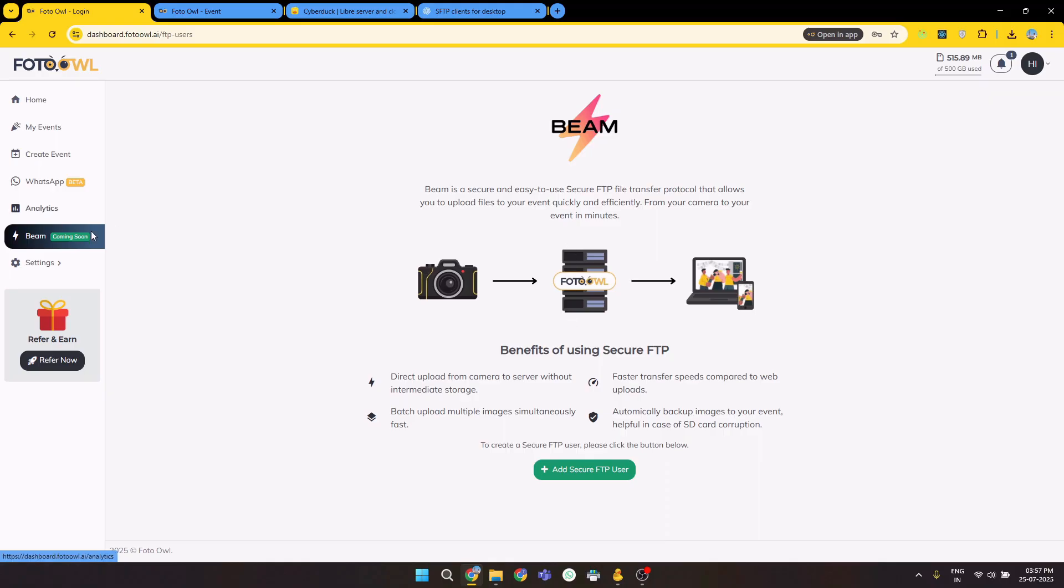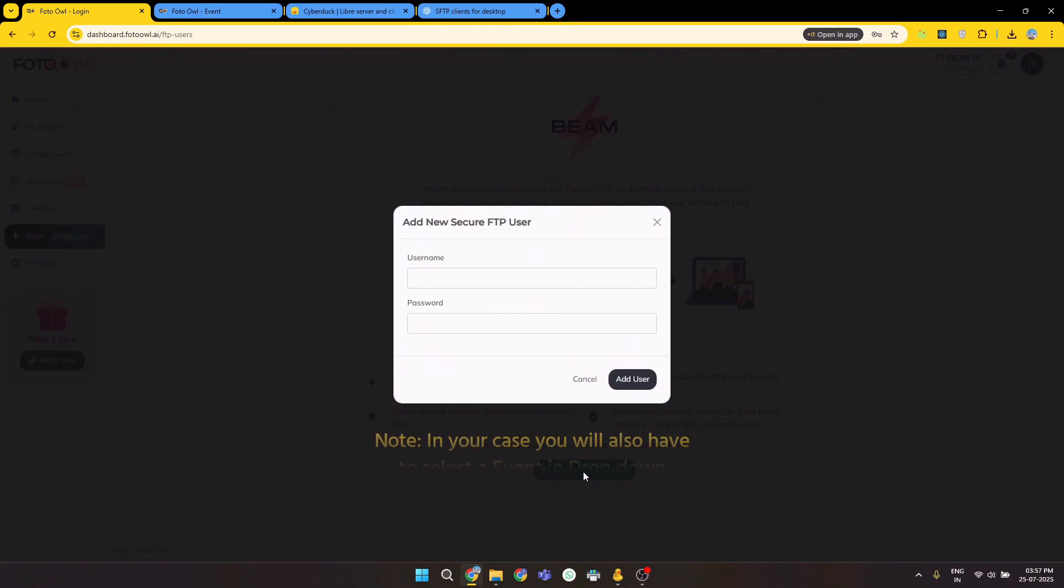Clicking on Beam will show this page. If you have access to the Beam, you should see an Add FTP User button at the bottom of the screen. Clicking on the button will be prompted first, asking for events.